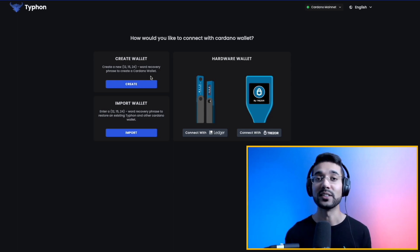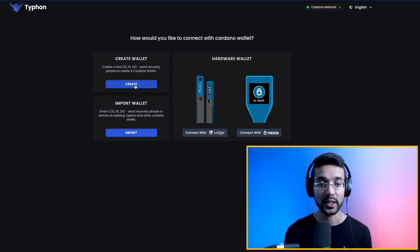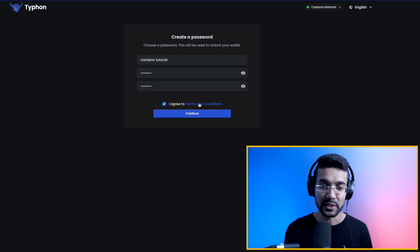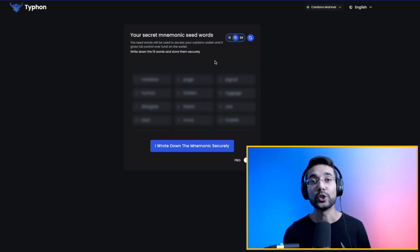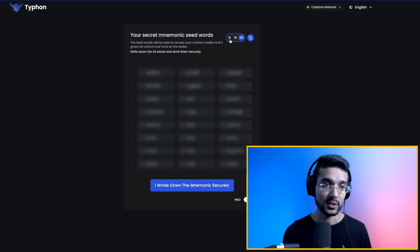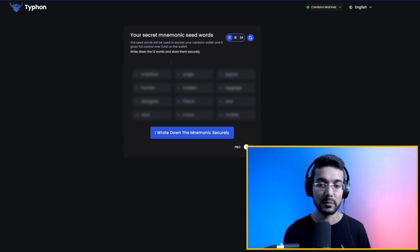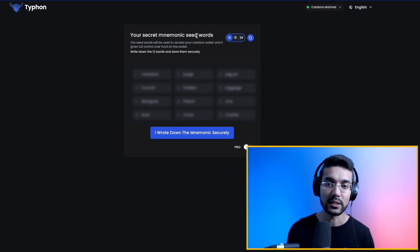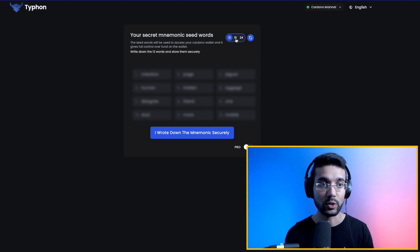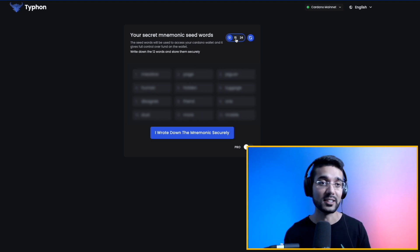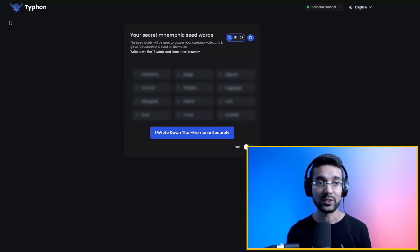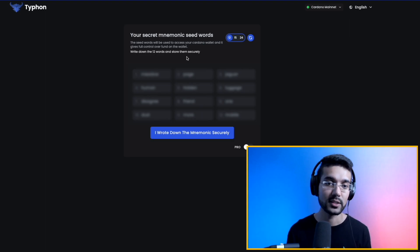We'll go through the process of sending a transaction with metadata and look at all the cool features of this wallet. I'm going to click on Create Wallet. Here I have the option of naming the wallet. I went ahead and typed in the wallet name, typed in my password, and agreed to the terms and conditions. Now we can click on Continue. In this wallet, we have the ability to choose the length of the wallet seed phrase — 12, 15, or 24 words. I'm going to choose 12. 15 is typically more common for a Yoroi wallet, while 24 or 12 words is typically used by wallets like NAMI, Daedalus, or CC Vault.